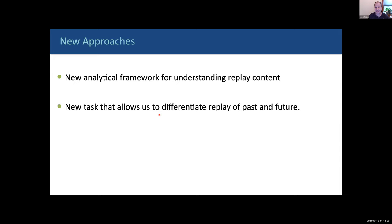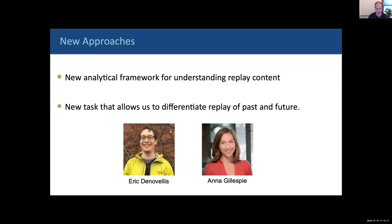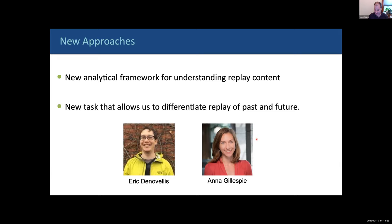I'm going to tell you about new approaches we've developed: first, analytical approaches for understanding the content of these events — what is the brain replaying at any moment in time and what structure does it have — and second, a new task developed by a postdoc in my laboratory to figure out what's being replayed and therefore get insights into what replay might be useful for. This is work by Eric DeNovalis, a statistician and research scientist in my lab, whose code is available open source on GitHub, and Anna Gillespie, a fantastic experimental and computational postdoc.